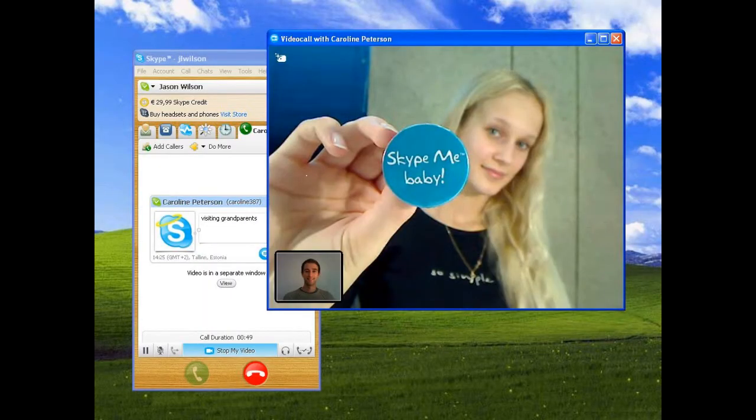Skype is a software application that allows users to make voice and video calls and chats over the Internet. Calls to other users within the Skype service are free.